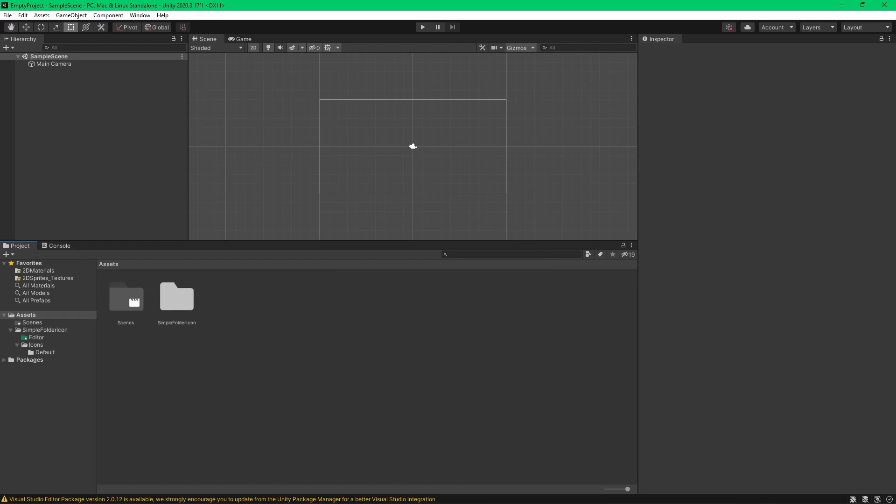Once you're done, as you can see, the icons have changed. So the scenes folder's icon has been changed based on this package's icons.